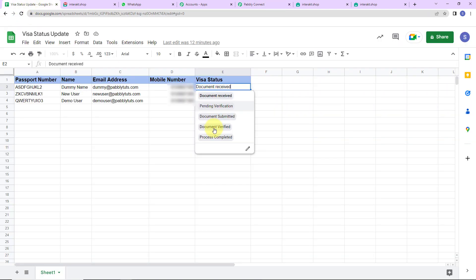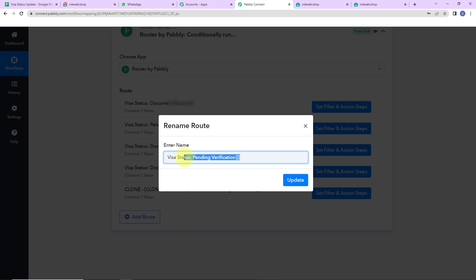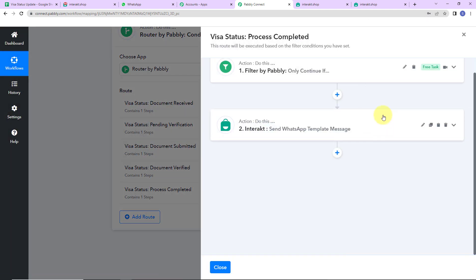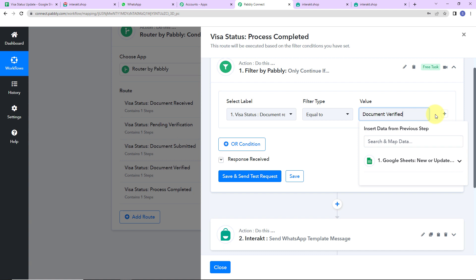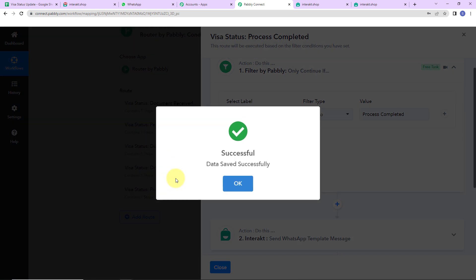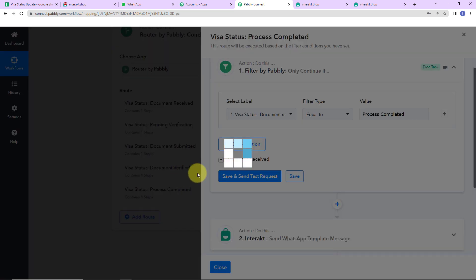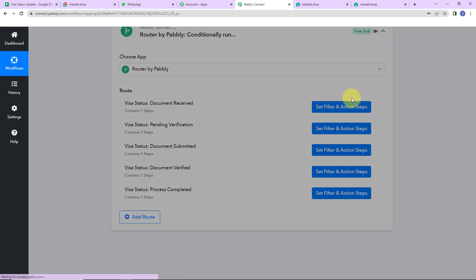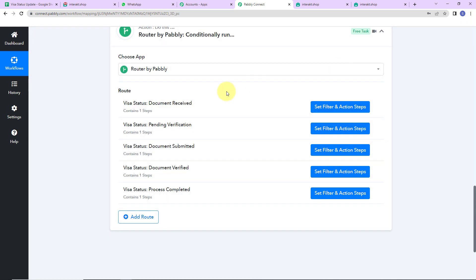For the last step — the status is 'process completed' — I rename this route as 'update process completed' and click on update. I change the condition value to 'Process Completed' and click on save. I quickly verify that document verified was also changed correctly. So this is how I have set my workflow.